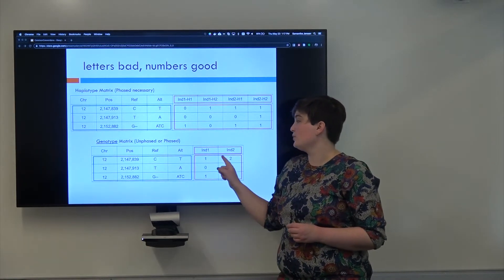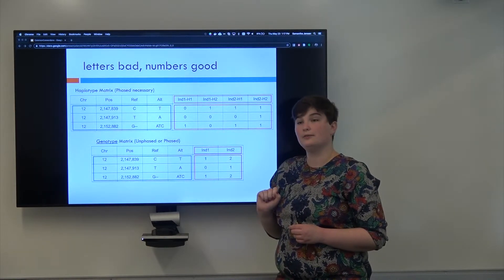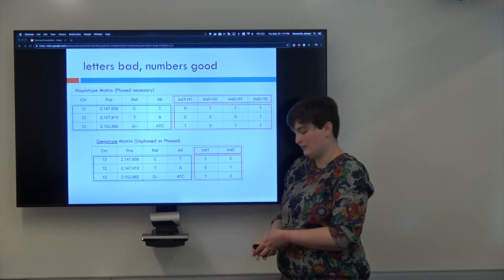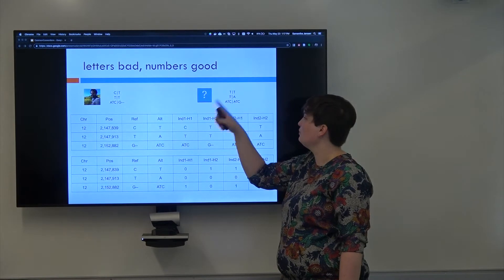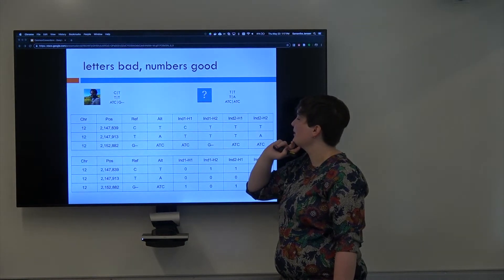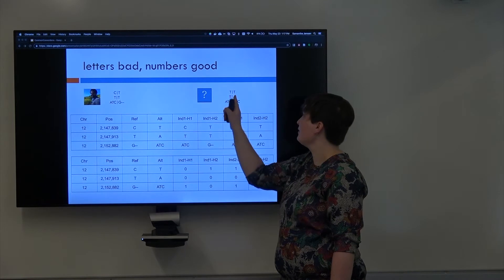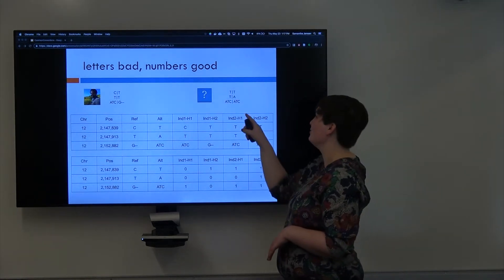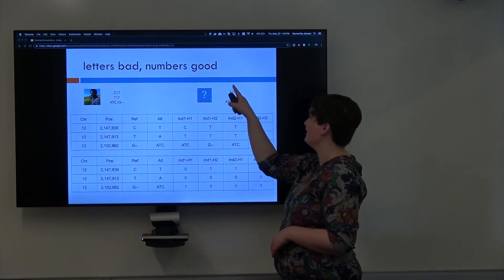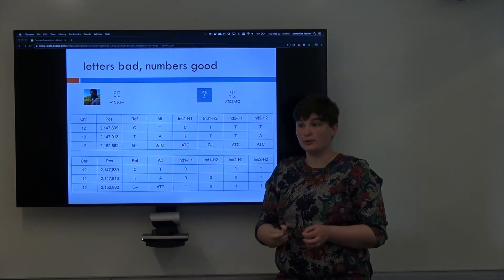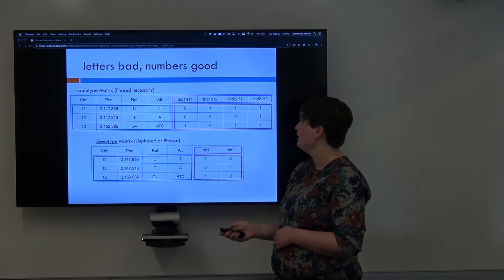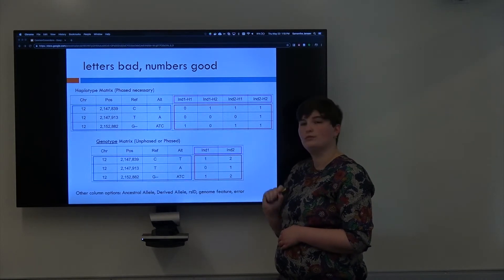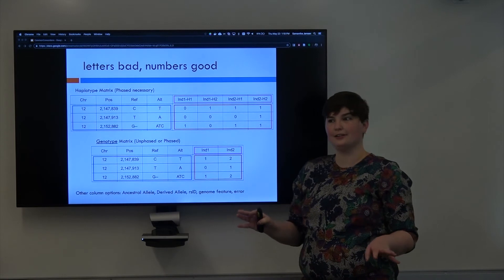So in individual one, we see one instance of the alternate allele. In individual two, if you remember what there was, we see, oh, I think I've got backwards who is who. So apparently Rob is individual two. Oh no, no, it's this one. Excuse me, confusion. Yeah, so for the first variant, individual two is homozygous for the alternate allele, which means they get a count of two. Does that make sense? I feel like I kind of slaughtered that a little bit.